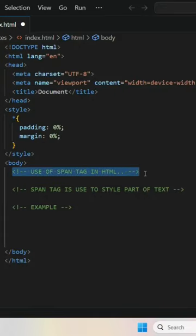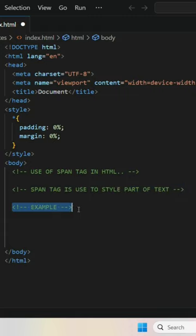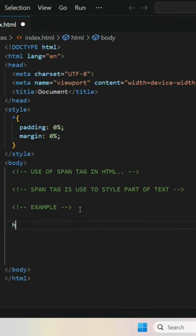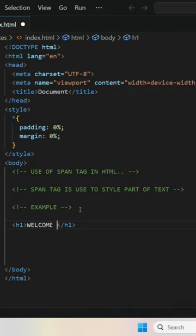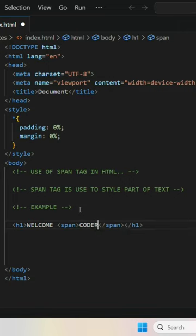Hello guys, welcome to CoderWives. The span tag in HTML is used to style part of a text. For example, here we have to see: firstly we take an h1 tag, then we write 'welcome', then we use a span tag inside it, and after the span tag we write 'coderswipe'.